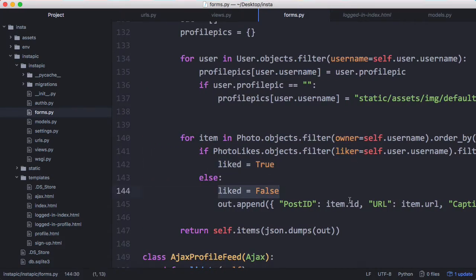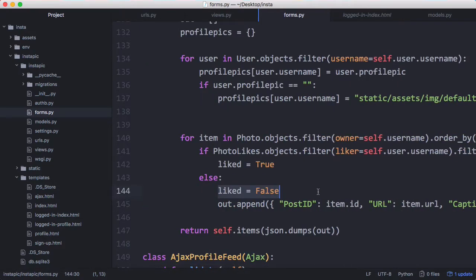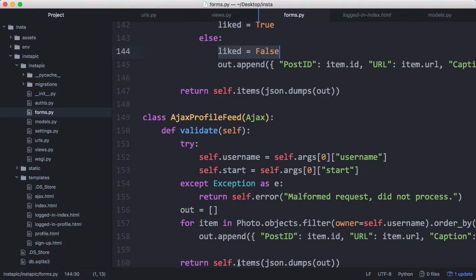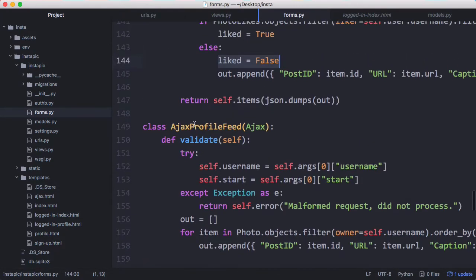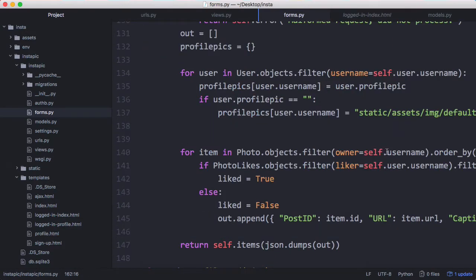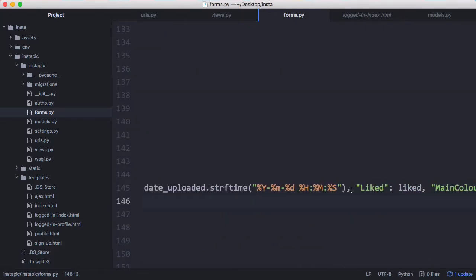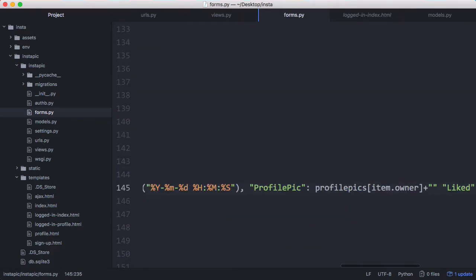What we want to do is copy and paste this for our profile feed as well. I'm just going to replace this and this should be self.user.username and we're going to scroll across and paste this back in so that we can see the profile photos.